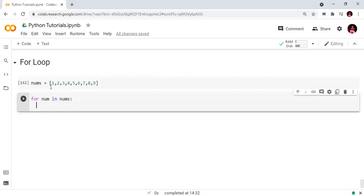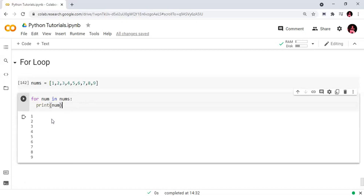We will create one iteration variable. For number in numbs, we will print the number. The output will be 1, 2, 3, 4, 5, 6, 7, 8, 9. So we will print each number in the list.